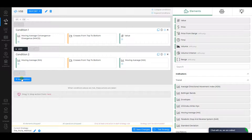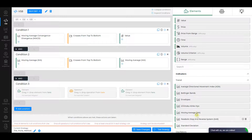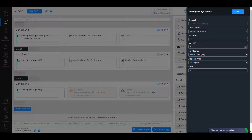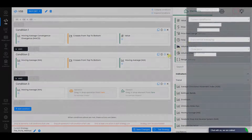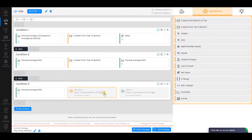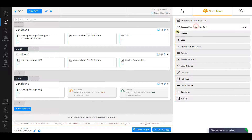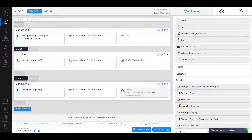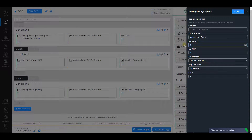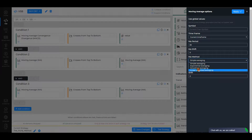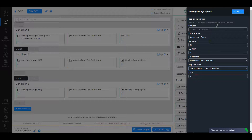Condition 3. Choose Moving Average as the first element. Make sure its MA period is 5, MA Method is Exponential Averaging, and Applied Price is Close Price. Click Apply. Select Crosses from Top to Bottom as an operation and Moving Average as the second element. In the Moving Average settings, change MA period to 85, MA Method to Linear Weighted Averaging, and Applied Price to the Minimum Price for the period. Click Apply.